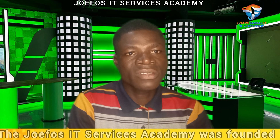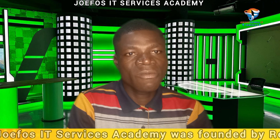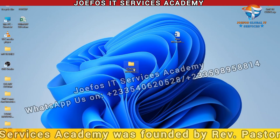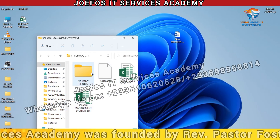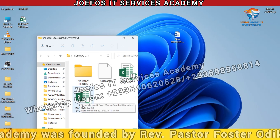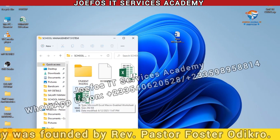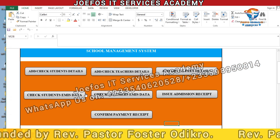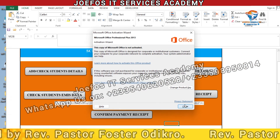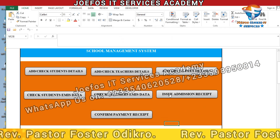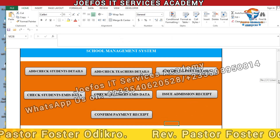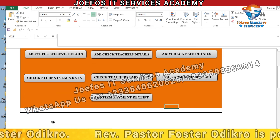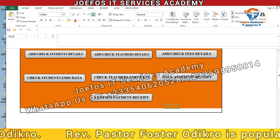Let's look at how we can protect the sheets in our school management system so that the system can be safe for use. Let's quickly open the school management system folder. We use the already existing school management system file — double-click to open it. Here we have the interface, this is the home page of the school management system.